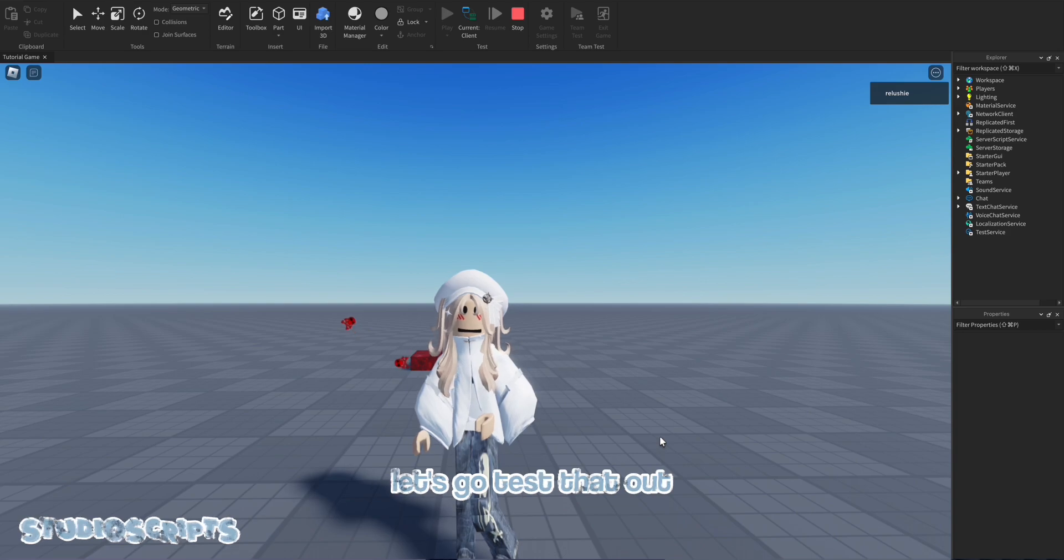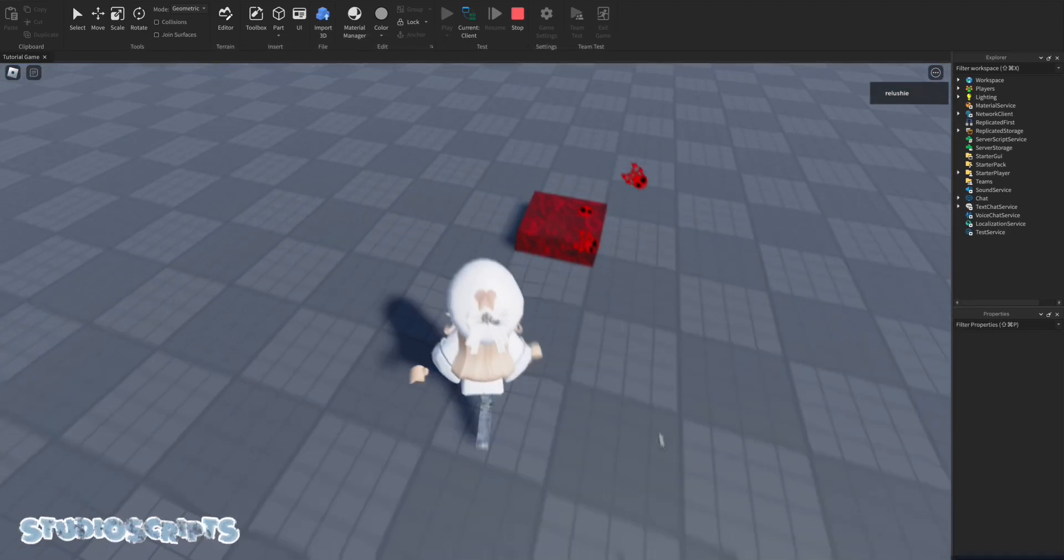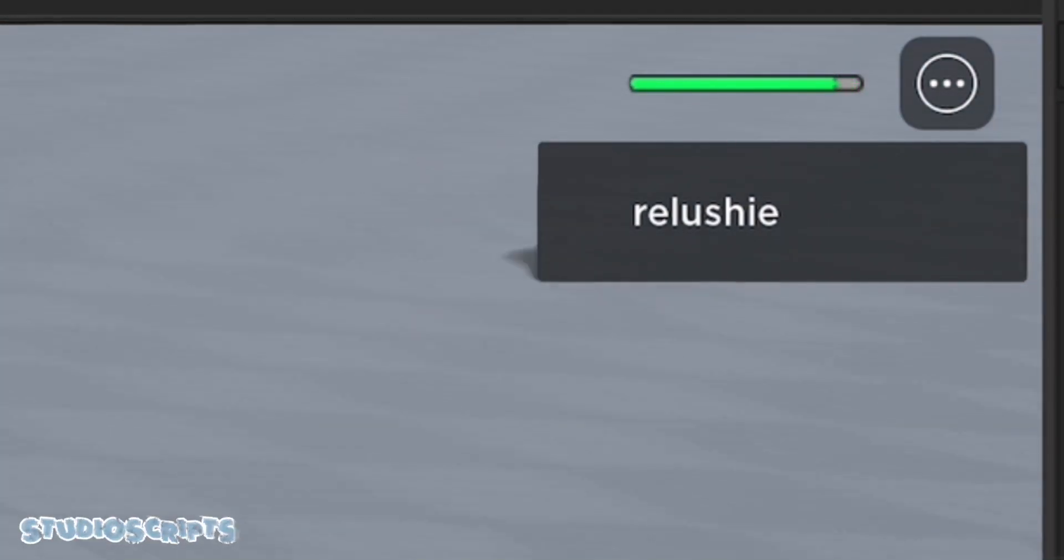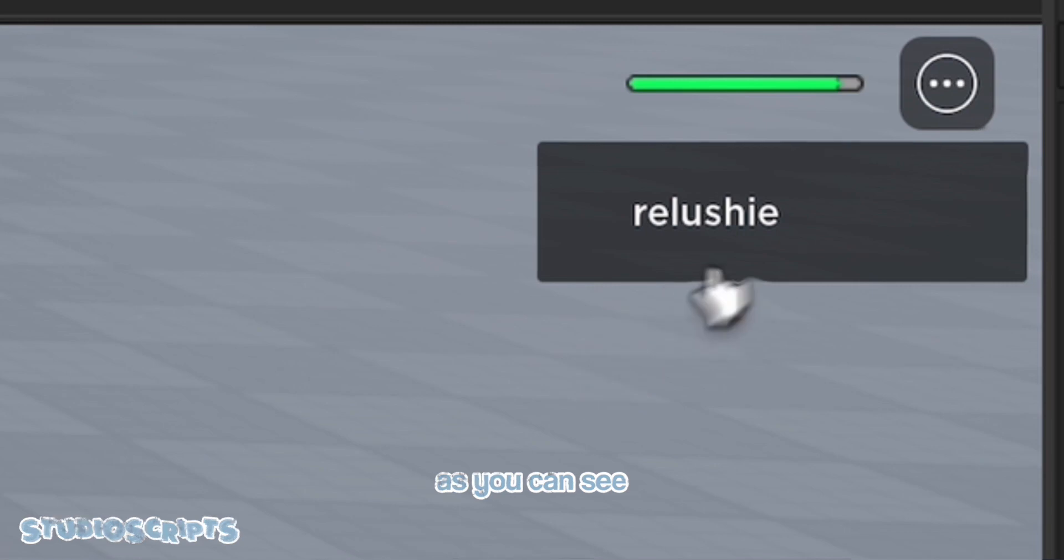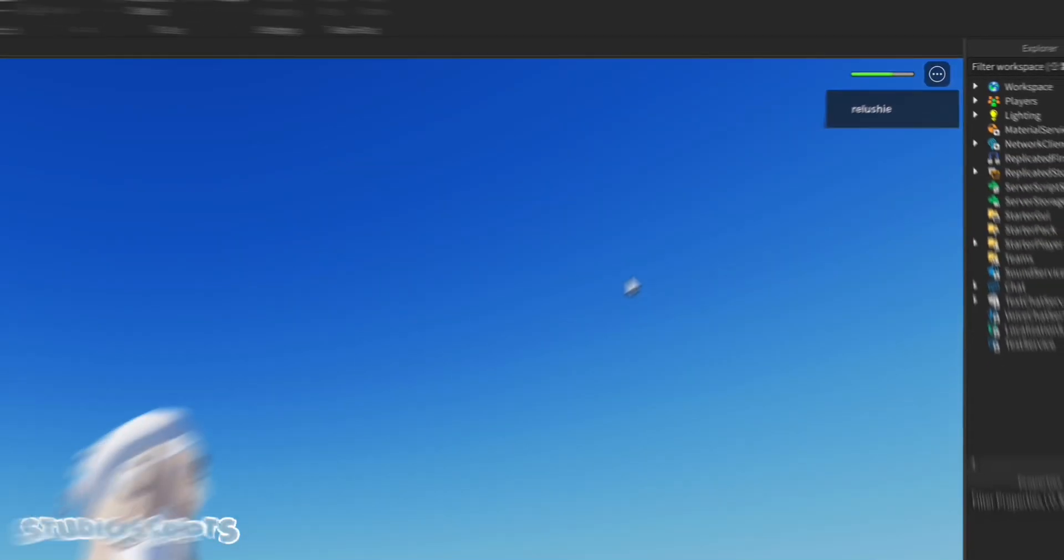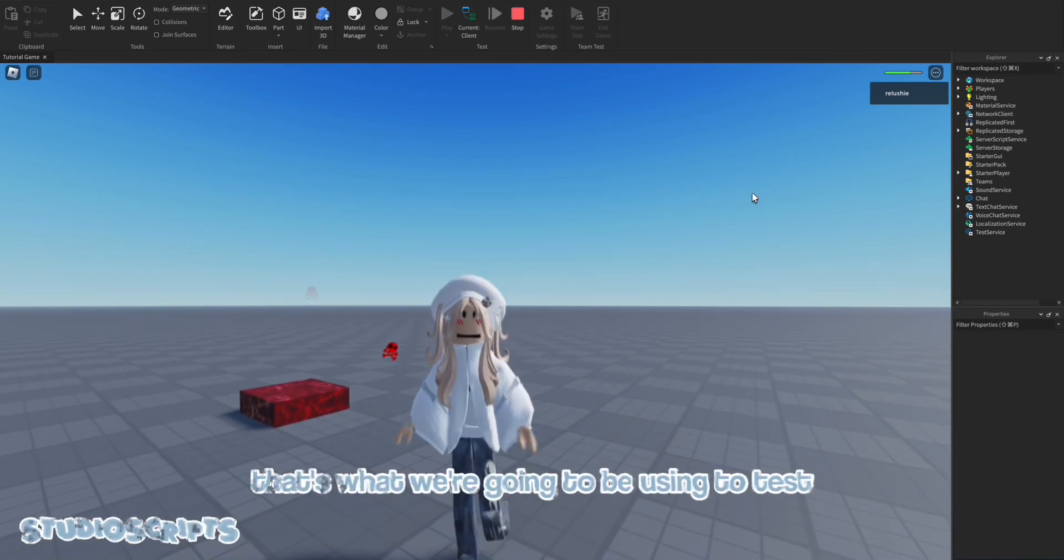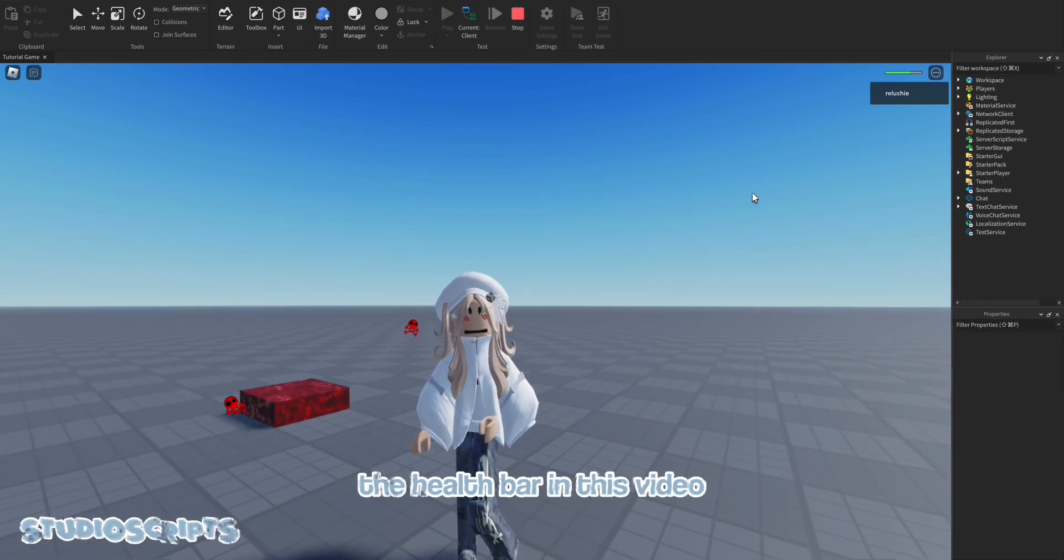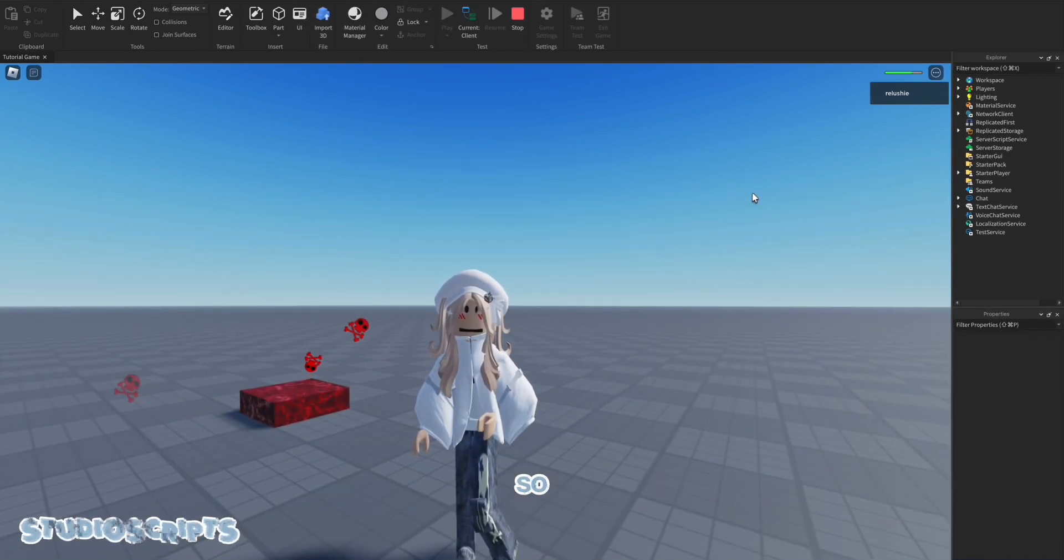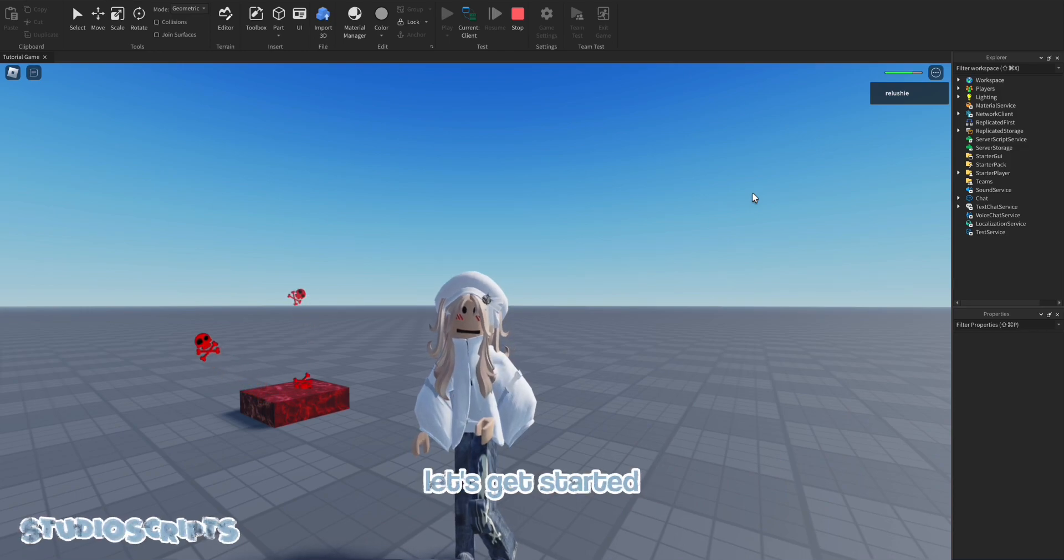So let's go test that out. As you can see, my health bar right there has decreased. So that's what we're going to be using to test the health bar in this video. So without further ado, let's get started.